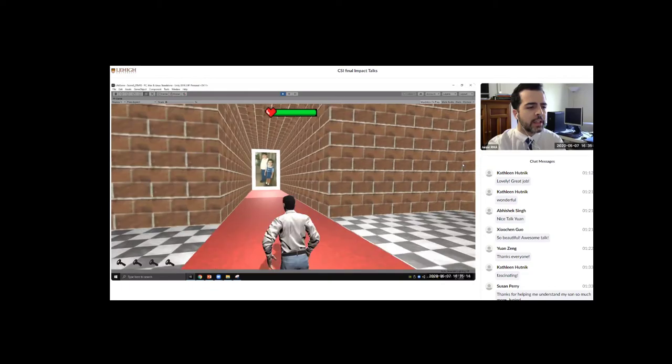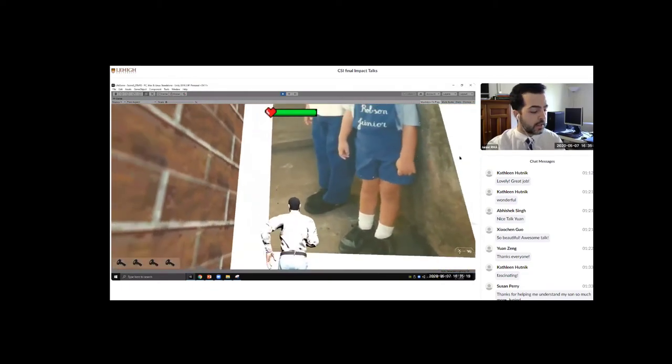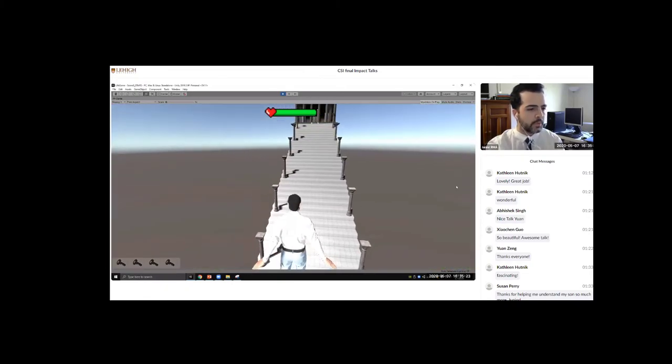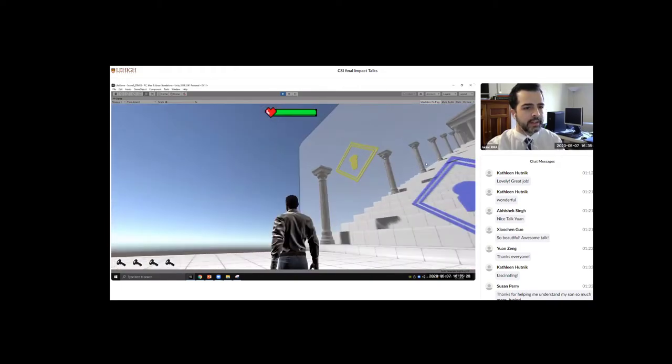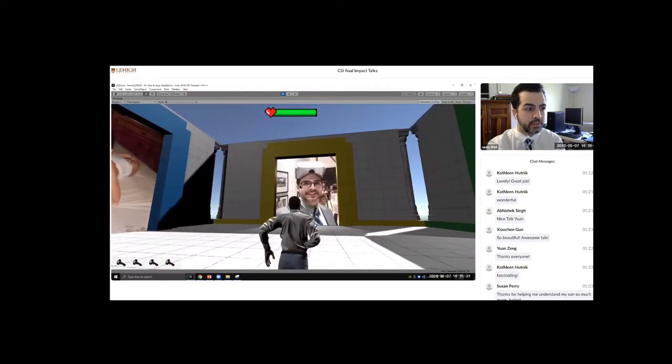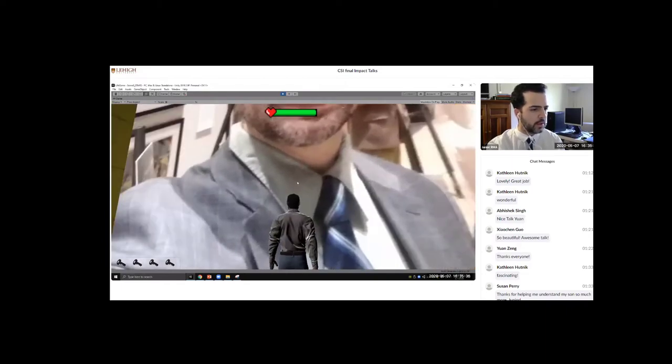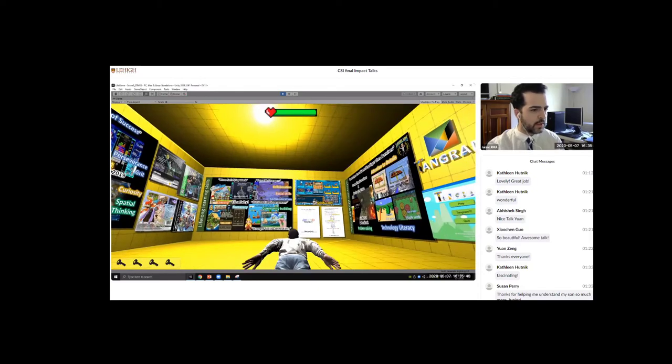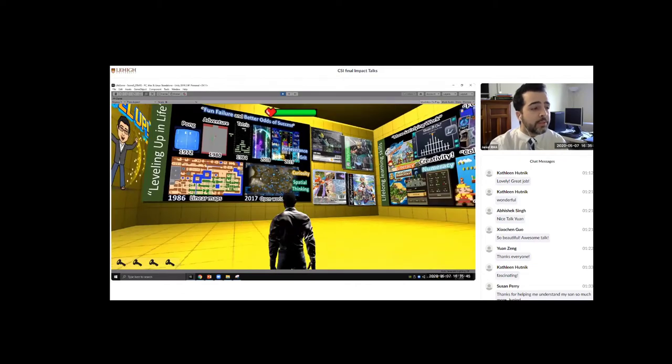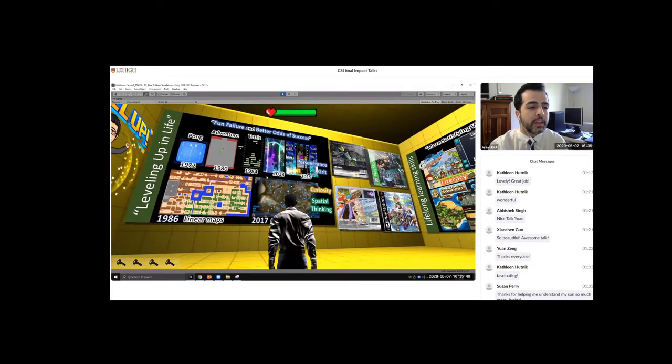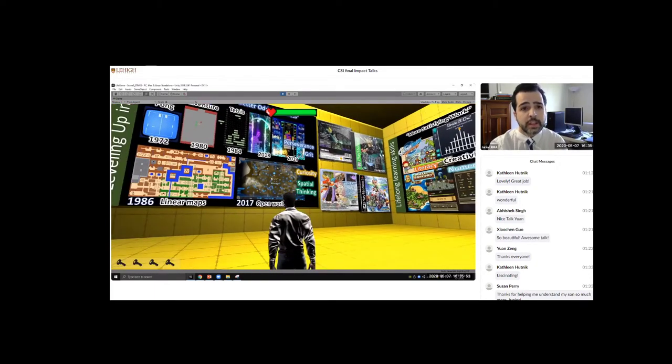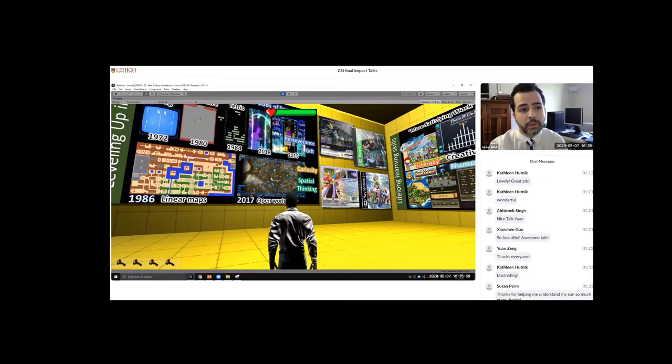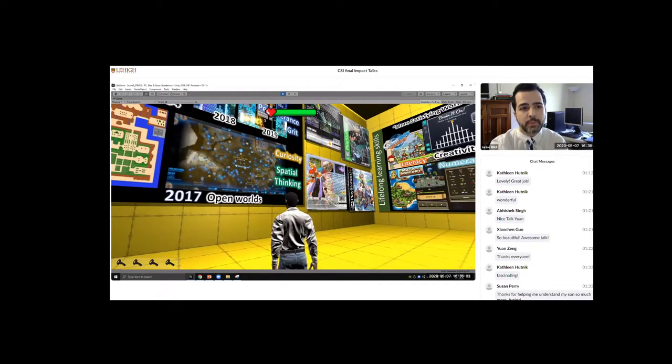This is the richest room. Just like video games, I have been evolving, leveling up in life. Video games can teach us perseverance, grit, curiosity, and also with the evolution of maps in games from linear maps to open world maps like in the Legend of Zelda, we can also develop our spatial thinking.